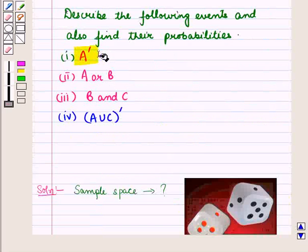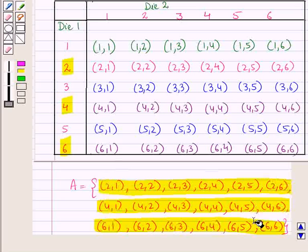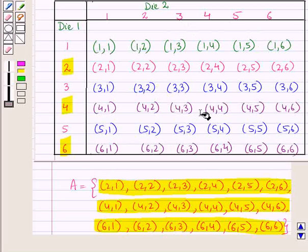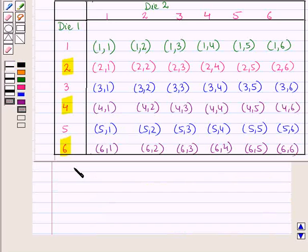Now we have to find A complement. A complement will have those elements of the sample space which are not in A. Set A complement will have all those elements of set S which are not in set A. Leaving all the elements listed in set A, the remaining elements will be in set A complement.